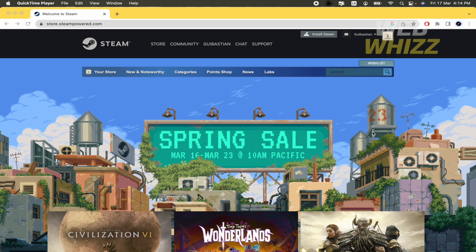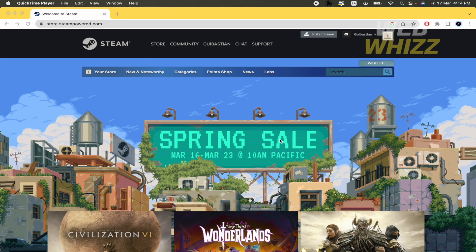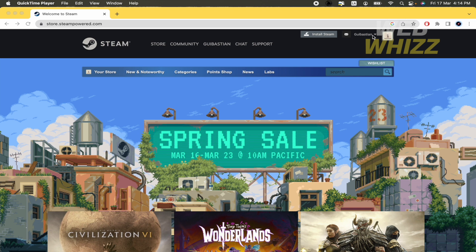So first of all you must go to your web browser and look for your Steam web page. And when you are here you must go to the upper part of your screen. In this case there is my name, my username on Steam.